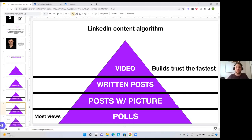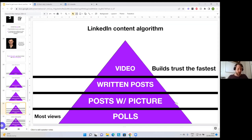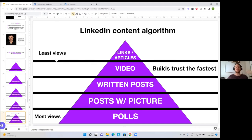Video on LinkedIn builds trust the fastest. However, LinkedIn hasn't really done favors in terms of getting more eyeballs onto video — the reach is actually very low. But the people who do watch it build trust the fastest. I would try to implement a little bit of video: one to two minutes a week just talking into camera, giving really good value that your audience would find useful. It also tells people that you are the real deal. The least views are links and articles — I wouldn't even bother posting links and articles because the reach is just terrible.